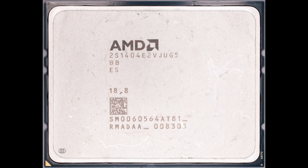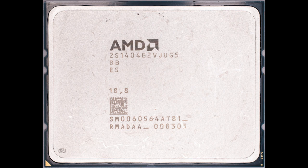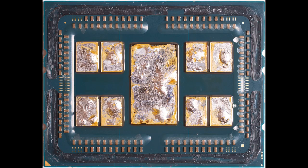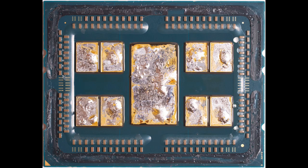Now on to the server version of Zen 2. Here's a Rome EPIC package as you would install it into a server. All you can see is the heat spreader. Based on the ES, I'm guessing this is an engineering sample. Based on the scratches, I guess it's been well used. And here's what's under that heat spreader. The 9-die MCM structure is pretty well known at this point.